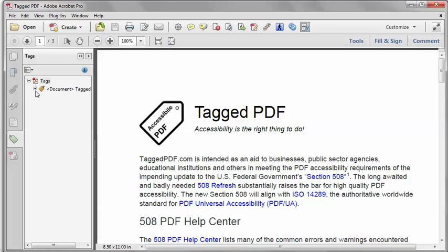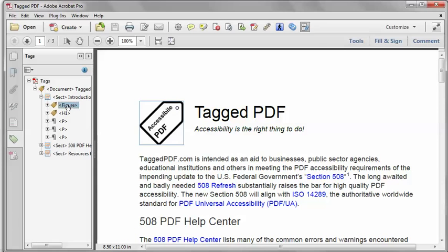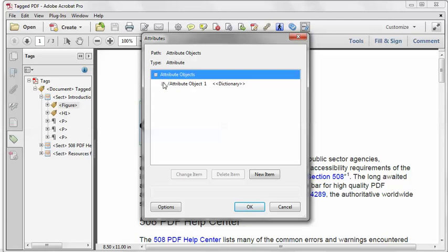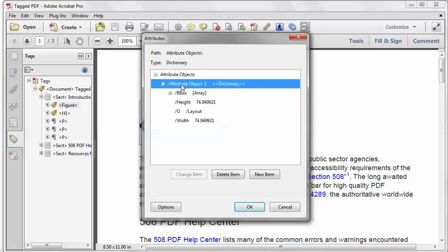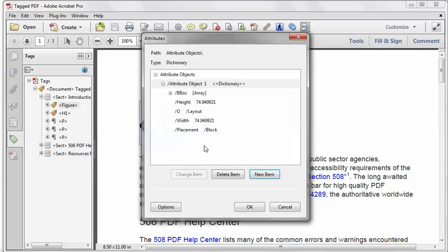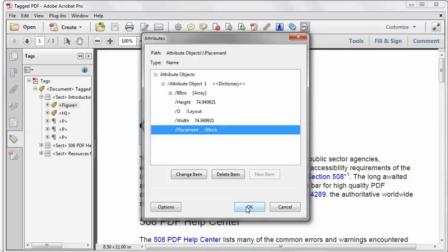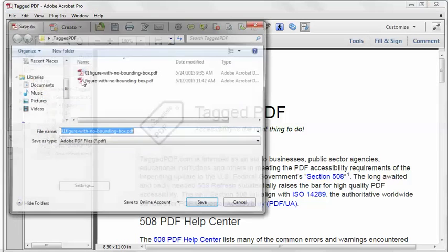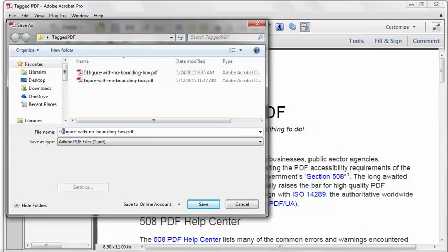Back in Acrobat Pro, I'm going to go back to the Tags pane. There's our faulty figure tag. I'm going to right-click it, select Properties, and go back to the Edit Attribute Objects button. I'm going to select the Attribute Object Dictionary and click New Item. The key that I want is Placement, and the value that I want is Block — I have to explicitly set the placement to Block. The value type is Name, so that's correct. Click OK. You can see that we now have the placement attribute in place. Click OK, then Close. I'll then do File, Save As again, saving to a new file name in case I need to backtrack.